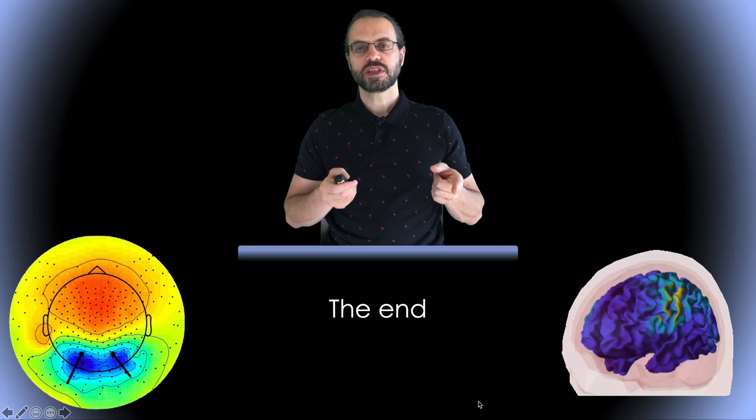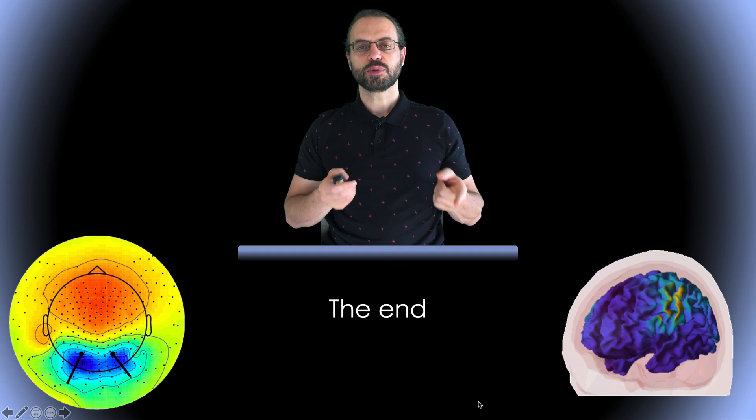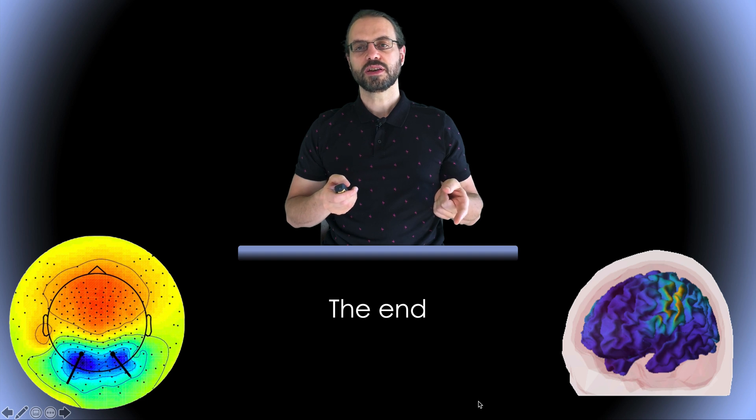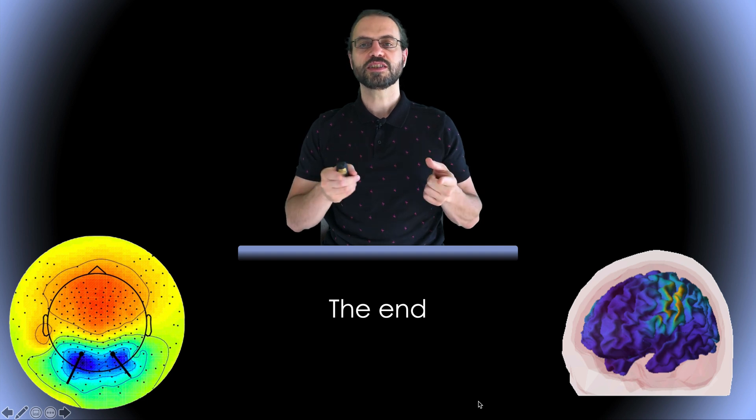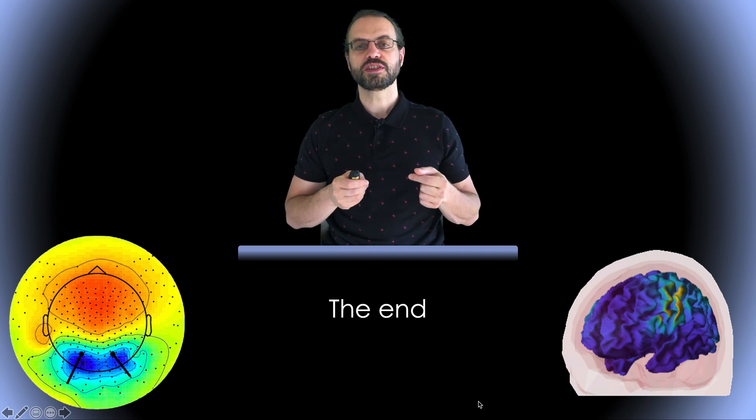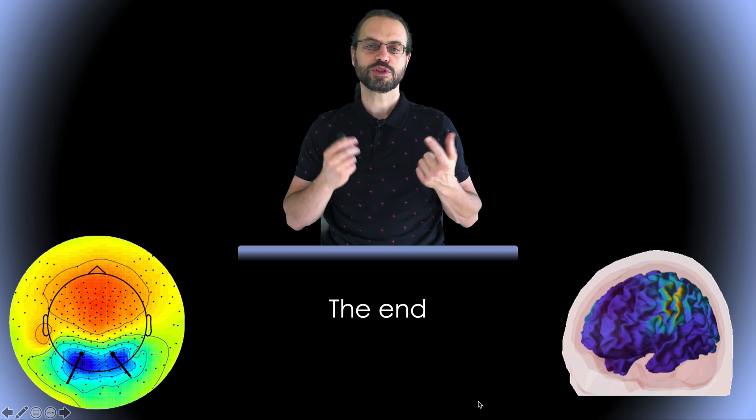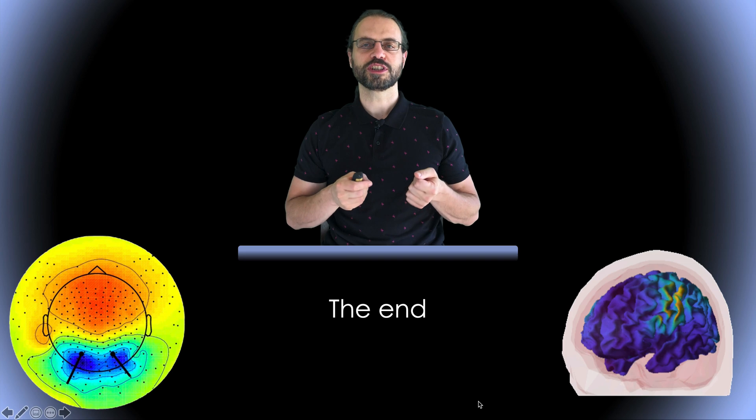So this is the end of this presentation. This was the last part of this series and I want to thank you for your attention.